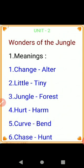Heart — harm, H-A-R-M, harm. Curve — bend, B-E-N-D, bend. Chase — hunt, H-U-N-T, hunt.